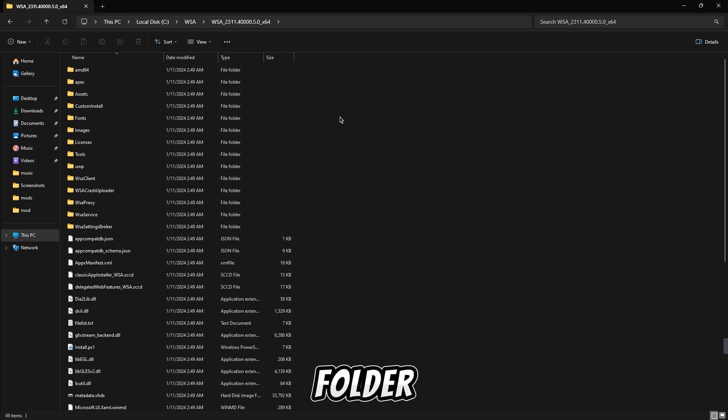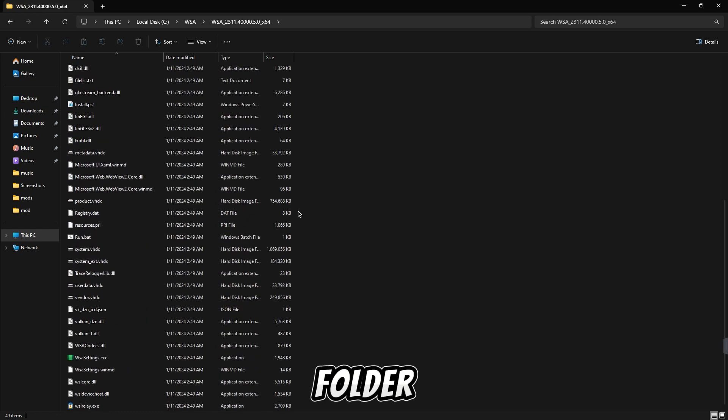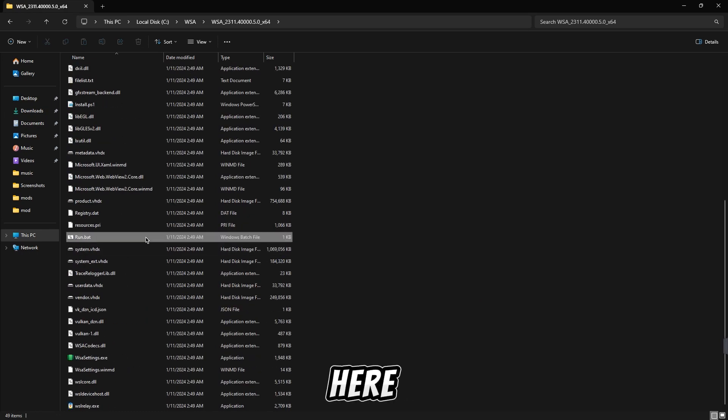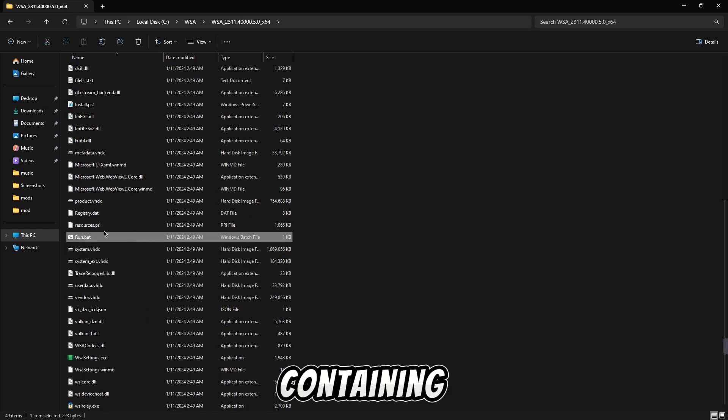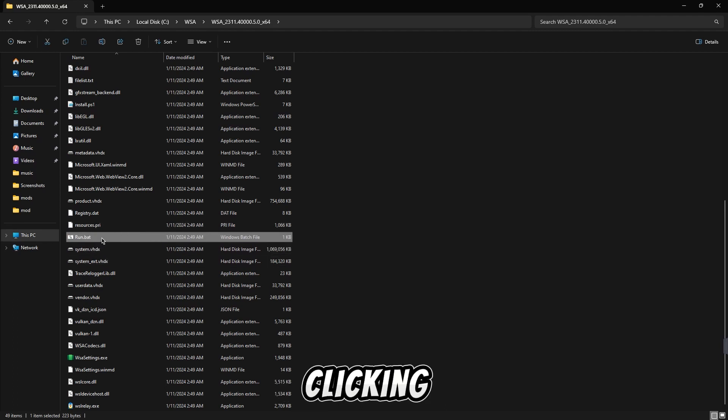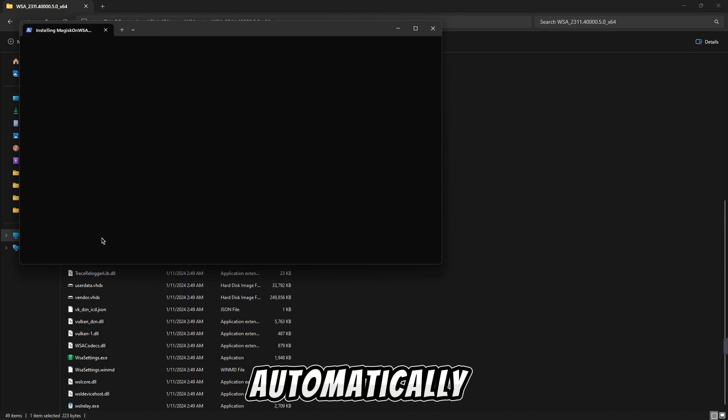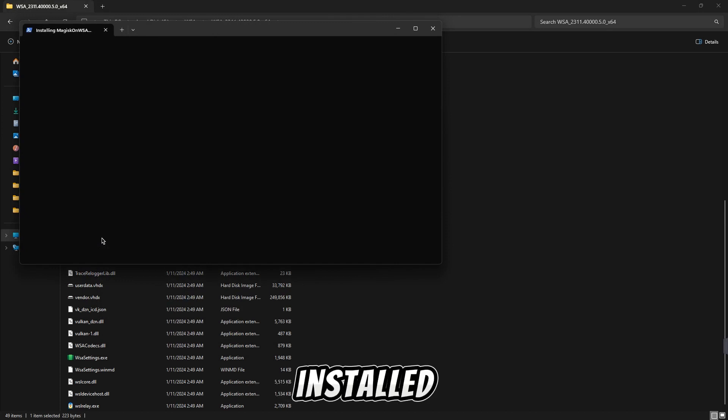Now open the folder. After going inside this folder, if you scroll down a little, then here you will find the file containing run.bat. Now you have to open it by double clicking. All the work will be done automatically. It will be installed. You do not have to do anything.